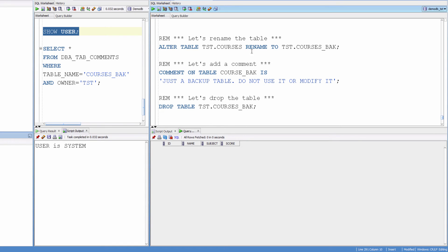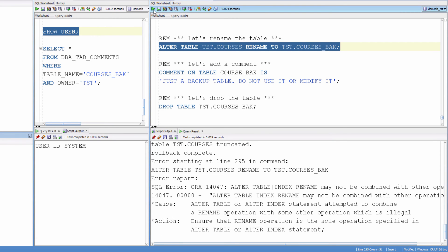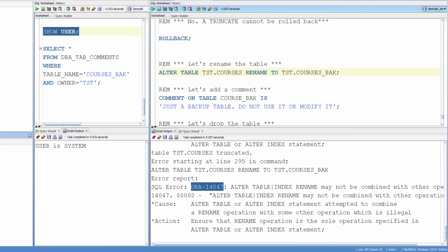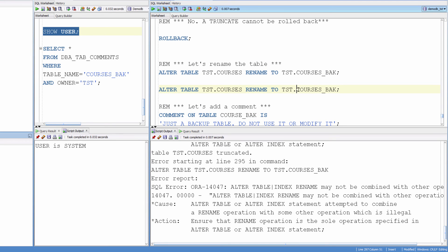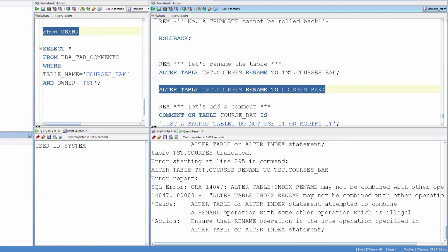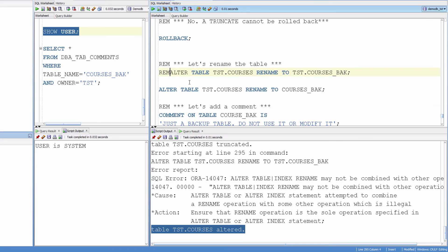Now let me rename this table to another name. Alter table courses rename to courses_back. I just wanted to show you this error — basically Oracle doesn't like if we have a schema name in front of the target table, so we can run it like this. I will explain the schema name in a different lesson. Altered.